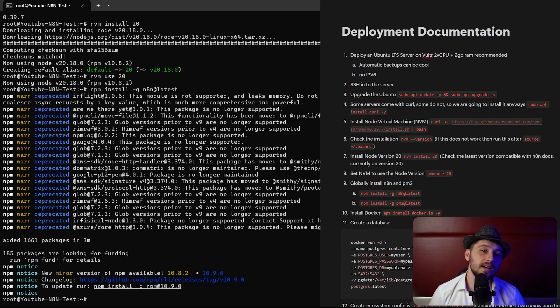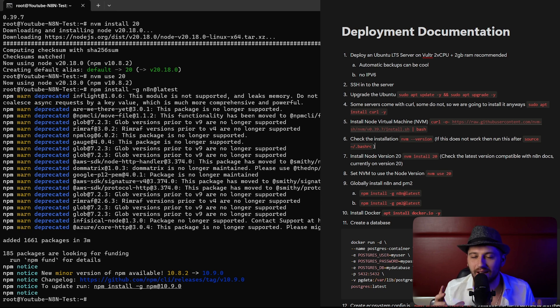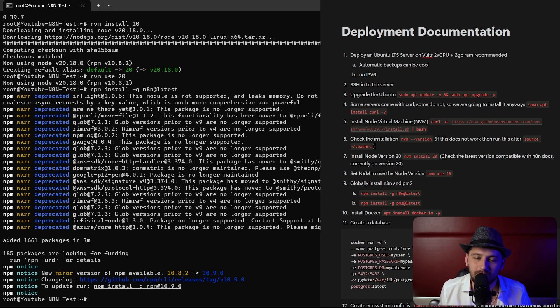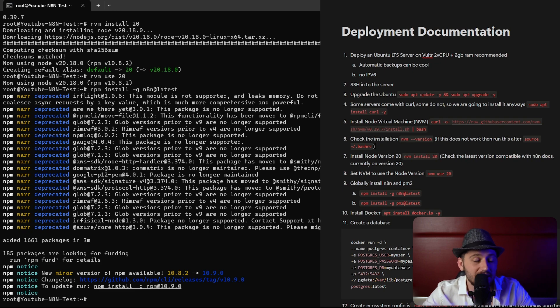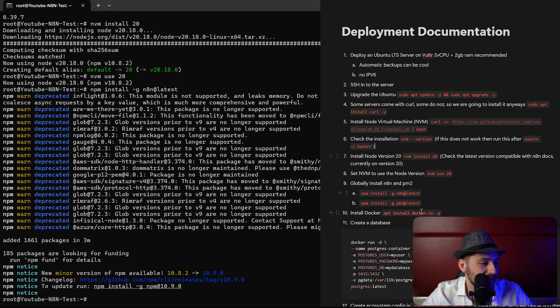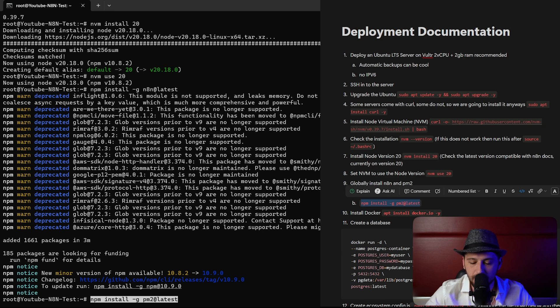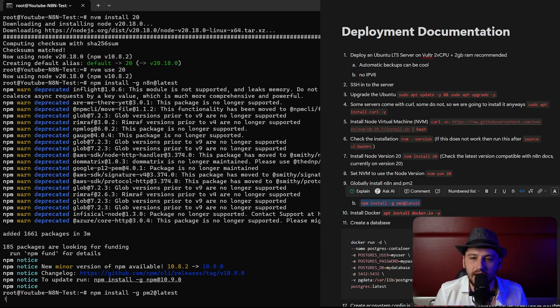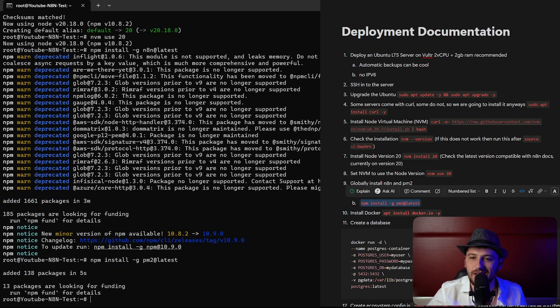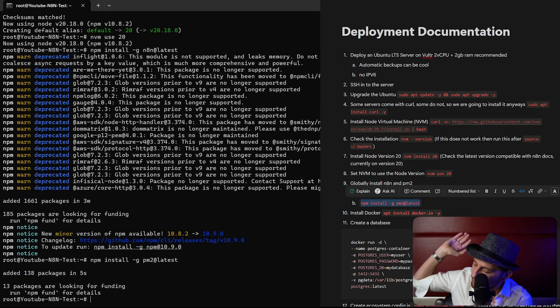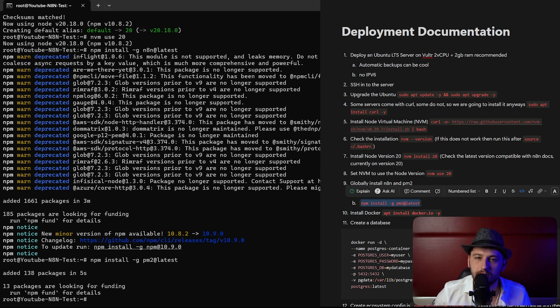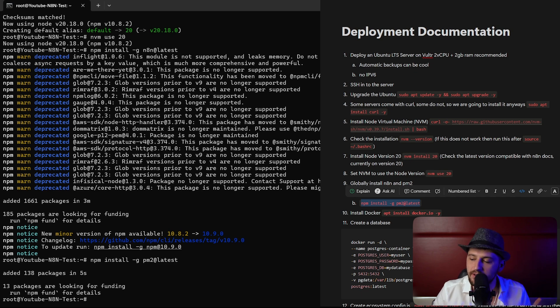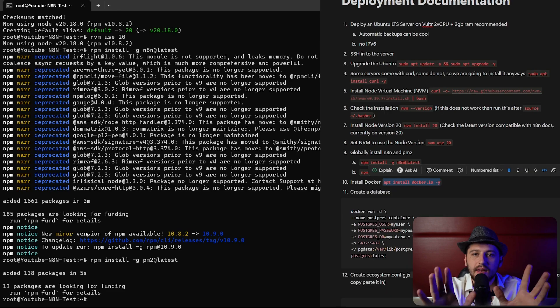As you can see there's a bunch of warnings for deprecated models and things being out of date. That's because n8n is using an old version of node, and so we have to use the older version of node. Otherwise it wouldn't work. Therefore there's really nothing we can do. That being said, everything is now finished. Now we have to install PM2. PM2 is basically going to keep everything running in the background so that everything is always working. If something does get shut down, PM2 will automatically restart.